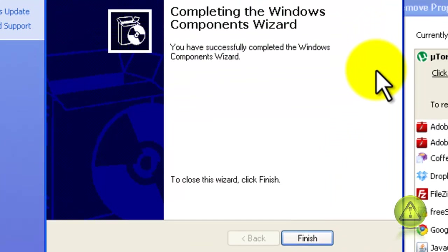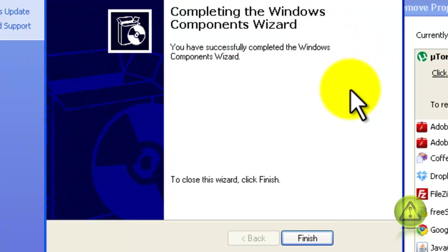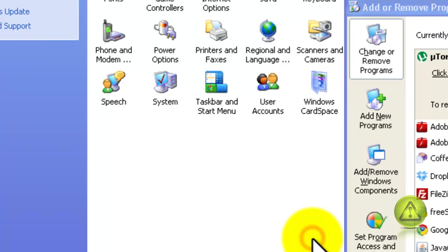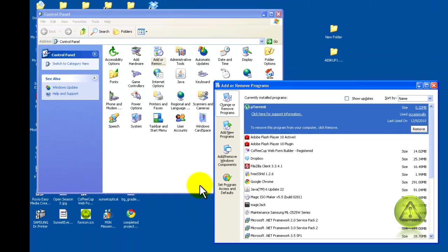As you can see, it completed the installation of the IIS and FTP. Click Finish. And now I'm going to close this window here, the Add and Remove Programs.